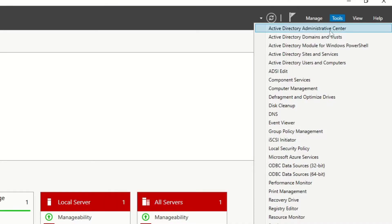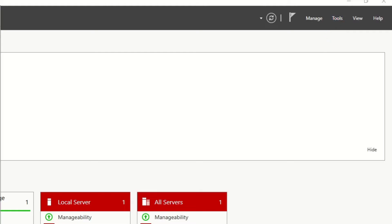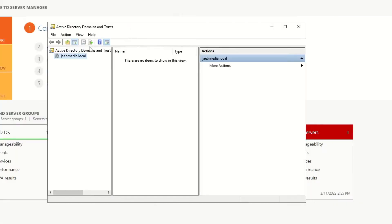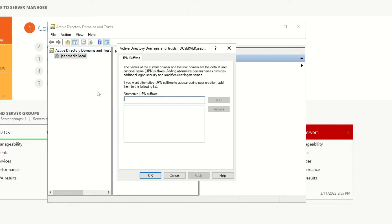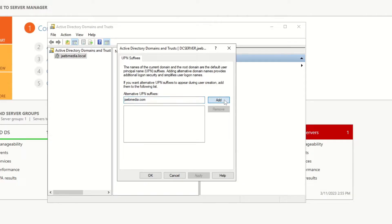To start off, we're going to prep our domains. I have two that I'm going to use in this tutorial. We have to set up UPN suffixes in Active Directory first to be able to then sync those domains. So go to Active Directory Domains and Trusts, then click on your Active Directory Domain, hit Properties, and then add in your UPN suffixes — the domain names that you want to add. For me, my main domain is jabemedia.com, and I'm also adding in zachjabe.com.